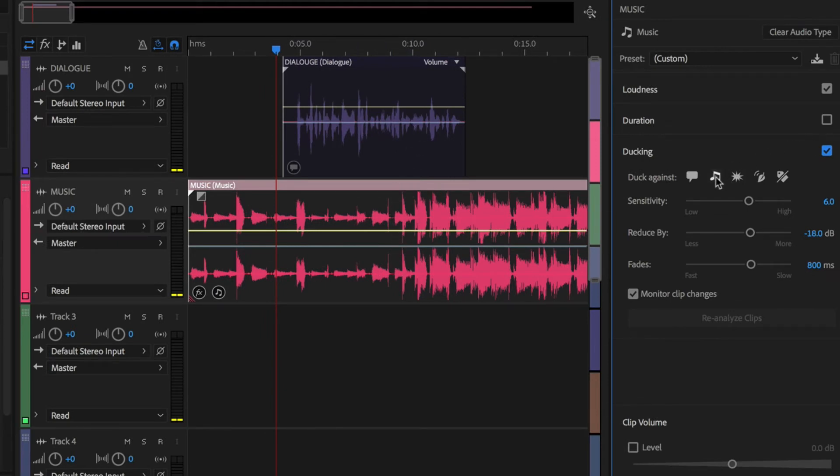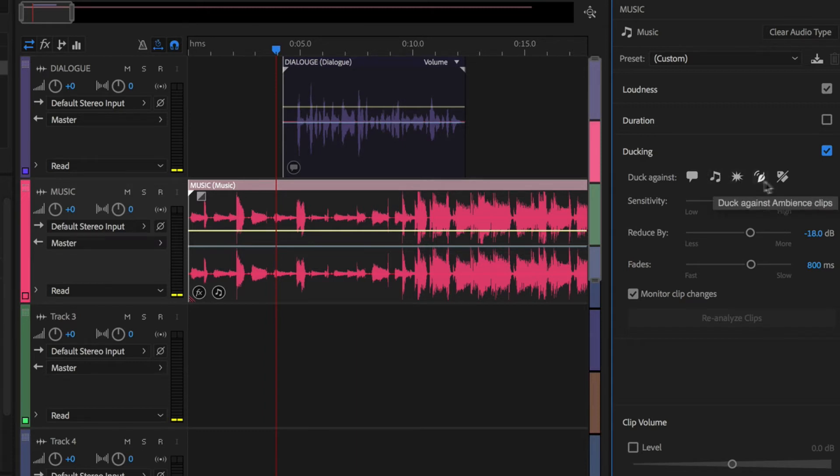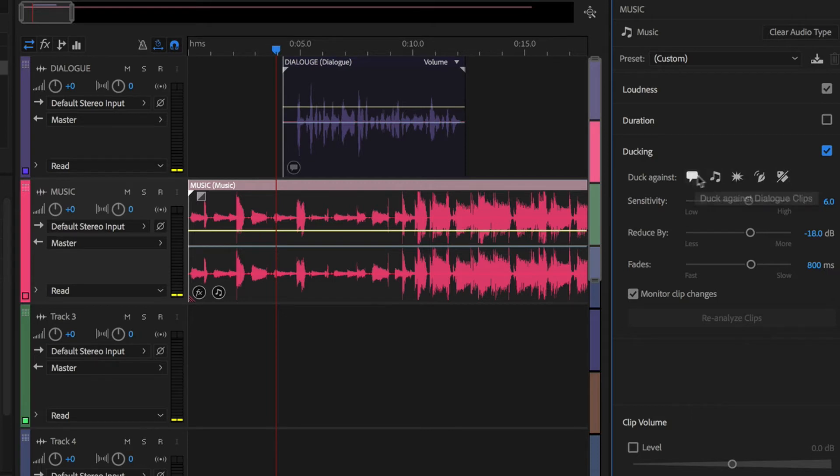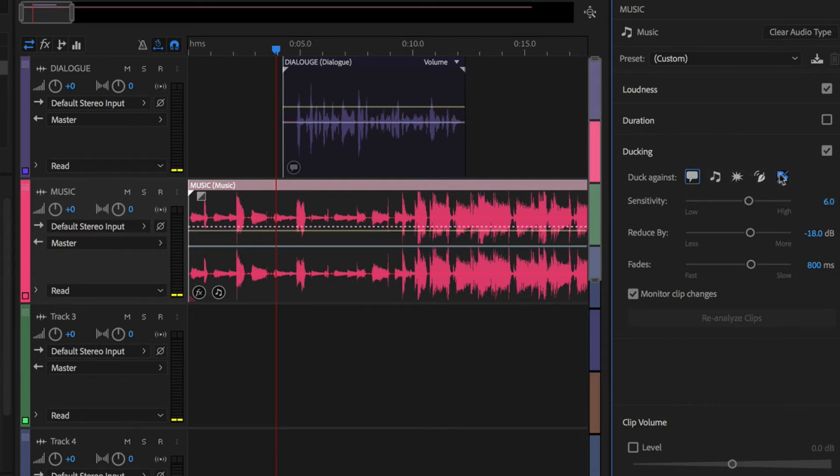Or there's other options. If you have multiple tracks of music or sound effects or ambience, or this last one is also a good one. This basically says I want it to duck against everything. So if I forget to assign it a music track, whatever, this one's a catch all right here. So either use this first one or this last one and you can use them both at the same time.